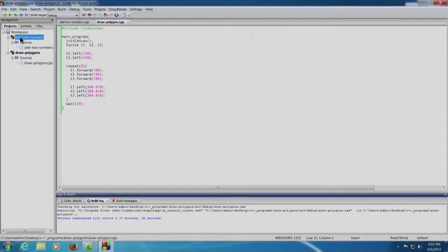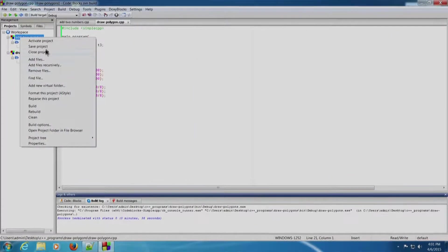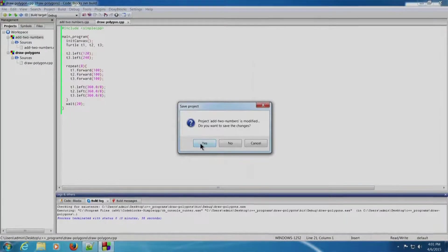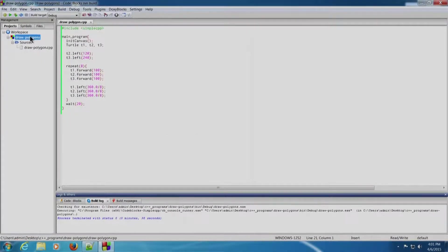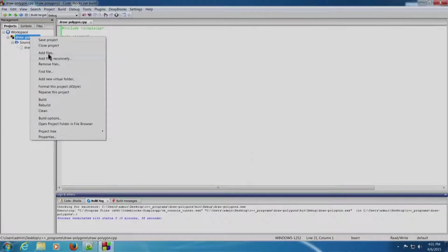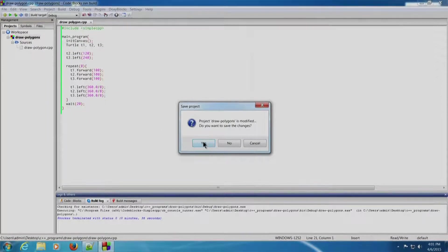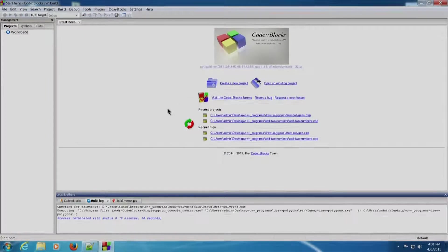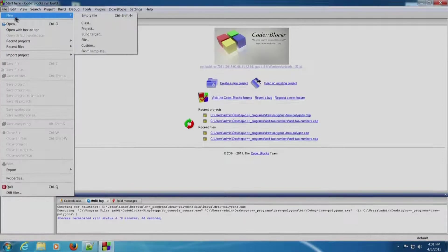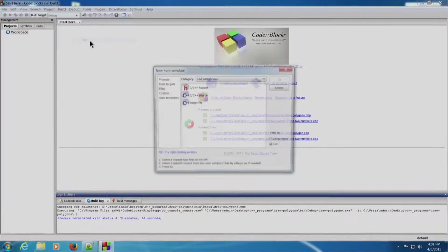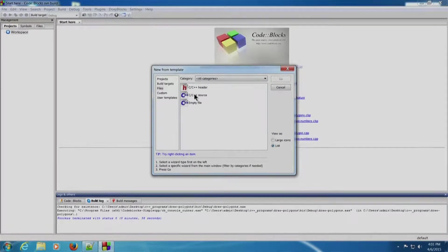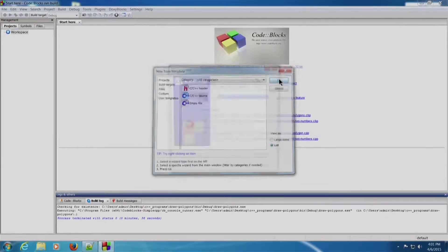Let us close both projects as they will interfere with our new program. We will close the 'add two numbers' project — right-click, Close Project, save the changes. Right-click, Close Project, save the changes for the draw polygons project. Now we will write a simple Hello World program. File, New, C++ source, Go.